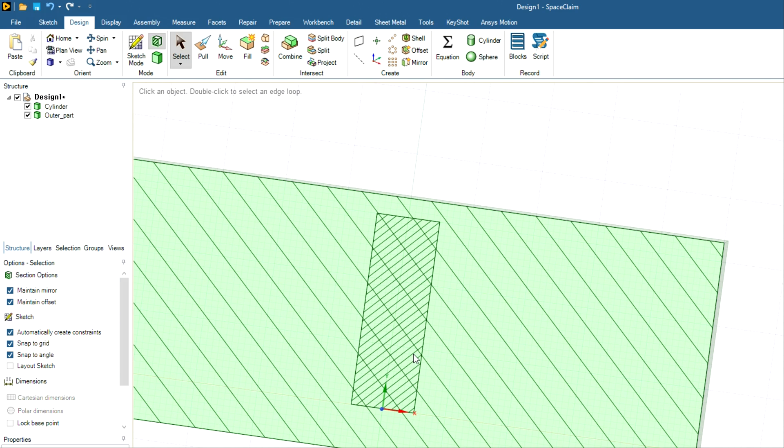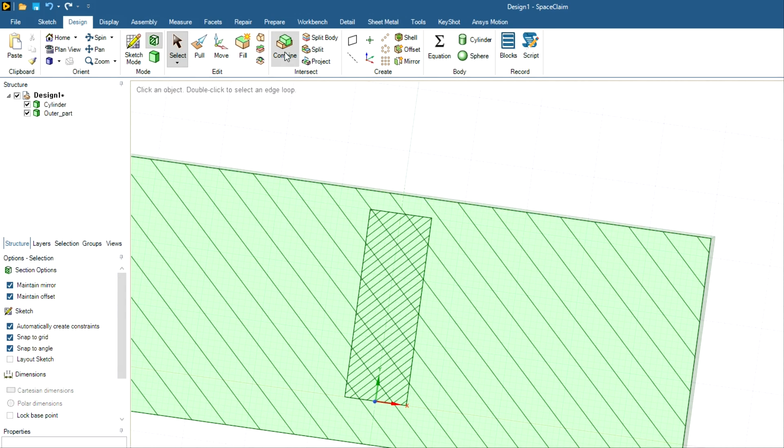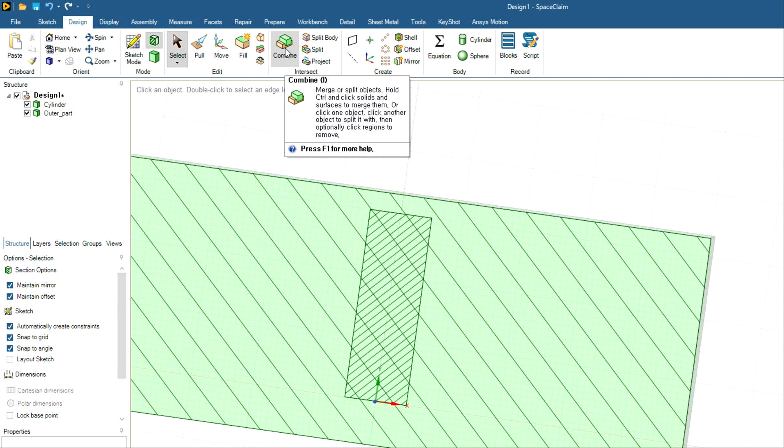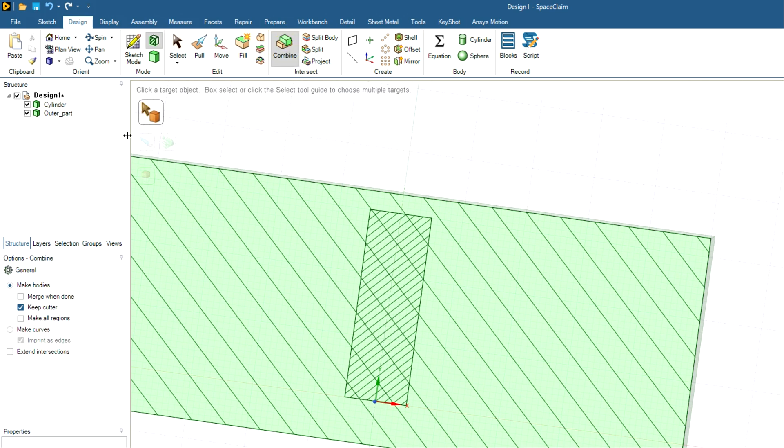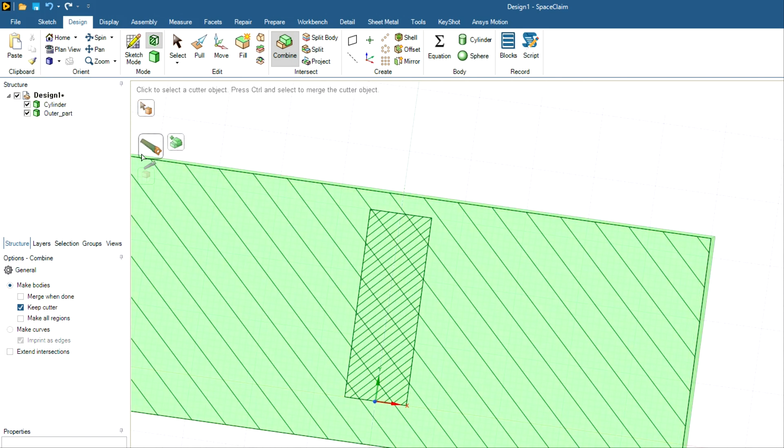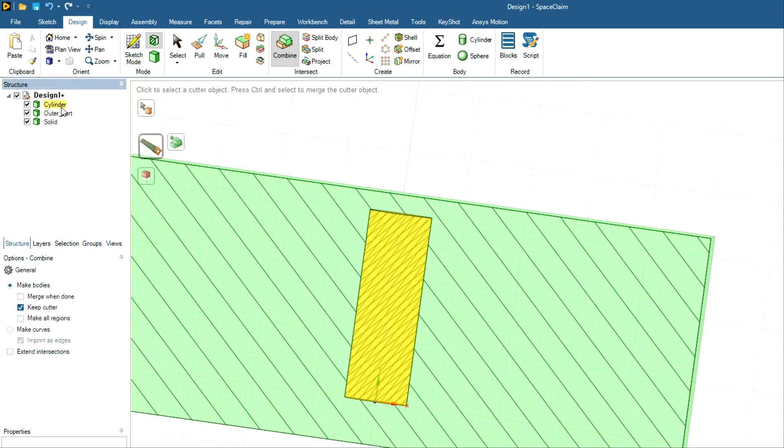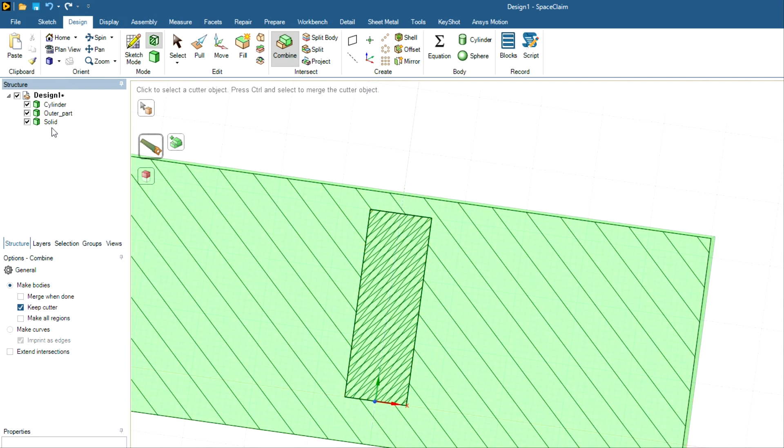We need to separate and delete this overlapping part which is basically the additional part. So for the boolean operation, you have to just click on this combine tab, click on the outer part, then click on the cutter, and then click on the inner part. Now you can see you have three geometries: cylinder which we have created, and then outer part, and then there is additional.